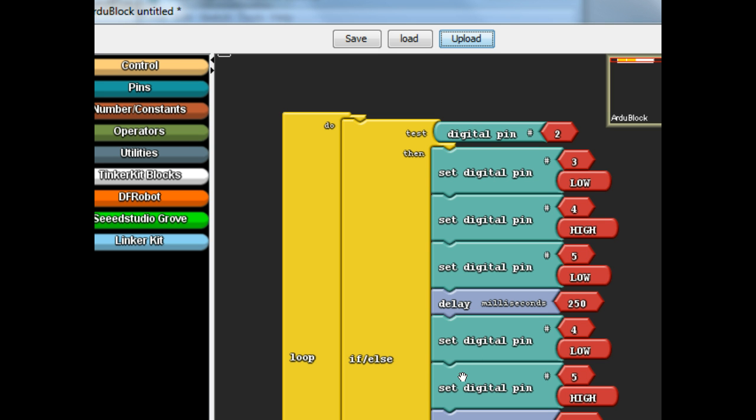All right, so that should take care of the first six steps on the challenge. Go ahead and show these to me and I will give you a little bit extra, some extra challenges to work on. All right. Thank you.